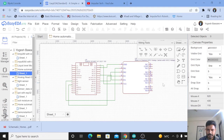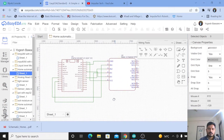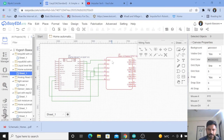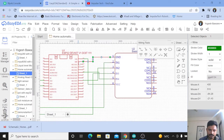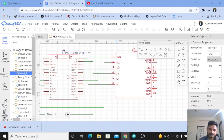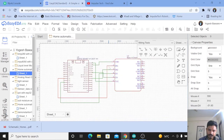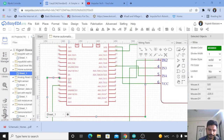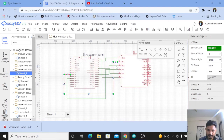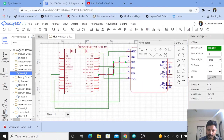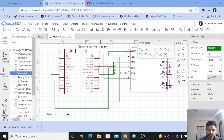I have used EasyEDA for making the circuit diagram. I used a four-channel relay board and the ESP32. The relay board's ground is connected to the GND pin of the ESP32, and VCC is connected to the VIN of the ESP32. The digital control pins are: Input 1 connected to pin 18, Input 2 to pin 33, Input 3 to pin 21, and Input 4 to pin 27.